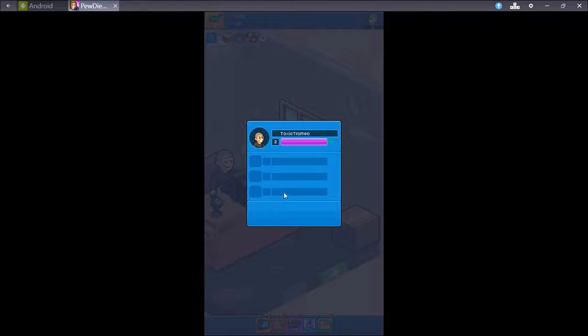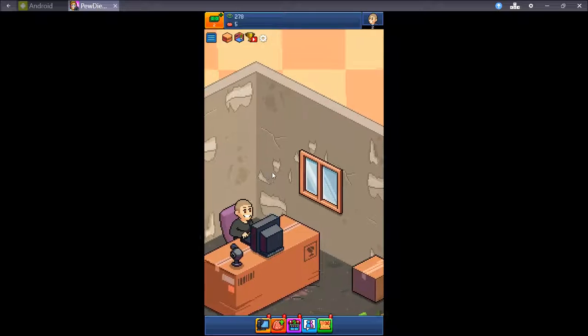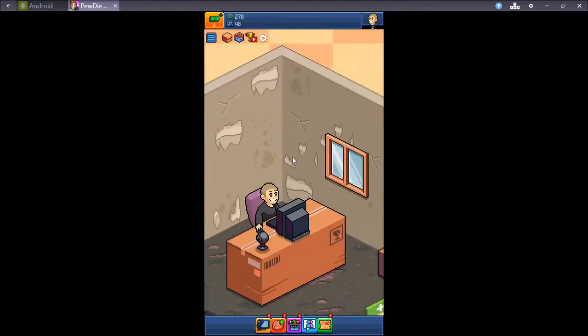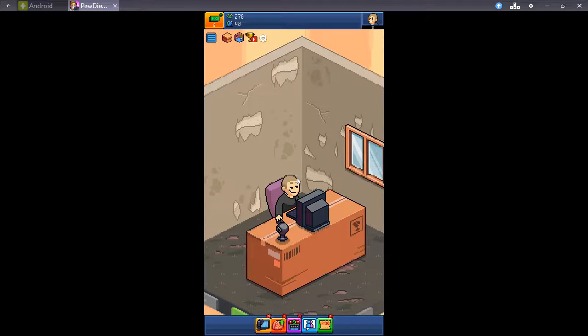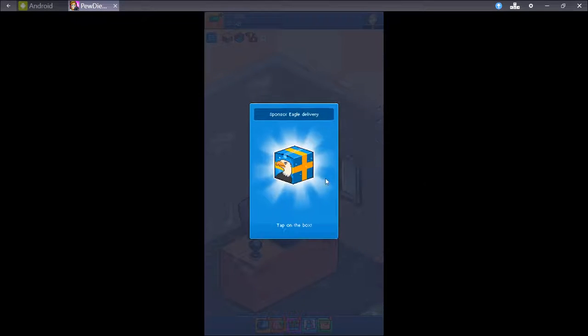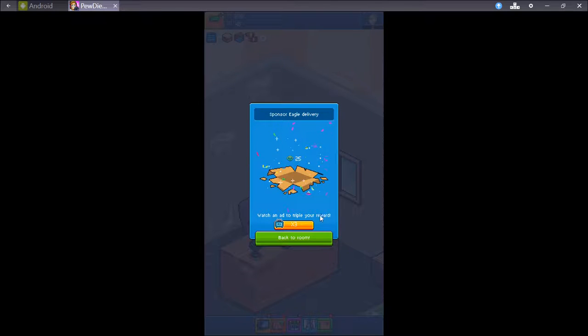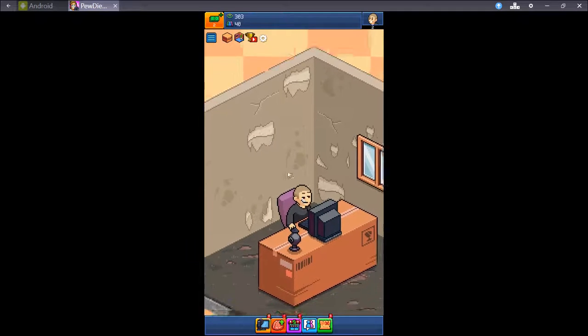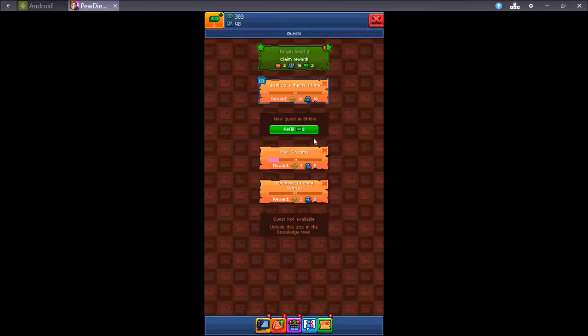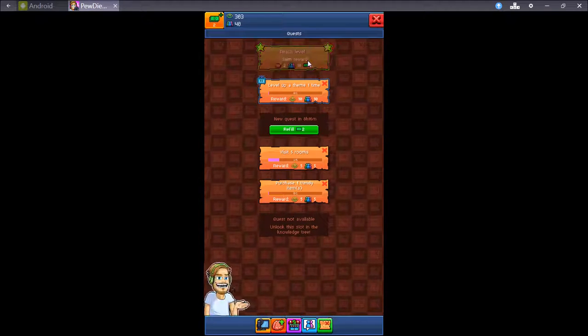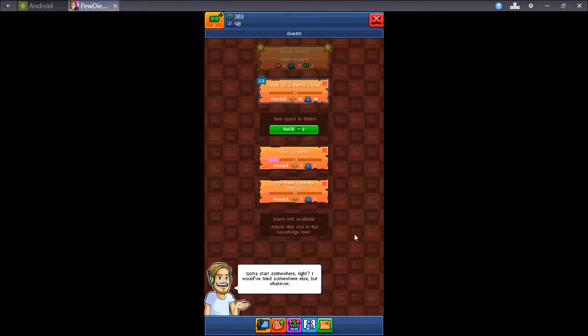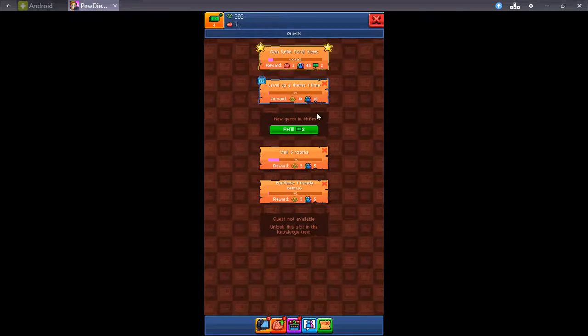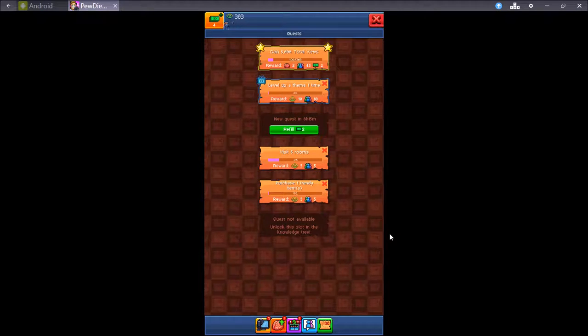And I leveled up! Claim! I get five brains and two bucks. And I have an empty window in my room now. And I missed the eagle. There we go. Got it. Watch an ad to triple your reward. I'll go back to the room for now, because I don't feel like making you sit through with another ad. A bunch of things going on here. Let's go check out the quest. I claim my reward here. I reached level two. Gotta start somewhere, right? Got four bucks. Got seven brains so far.